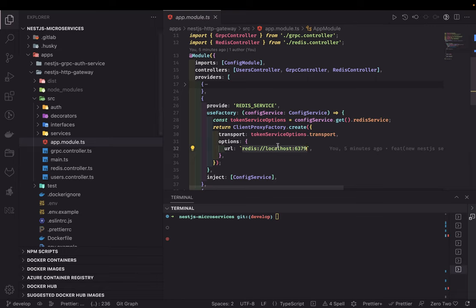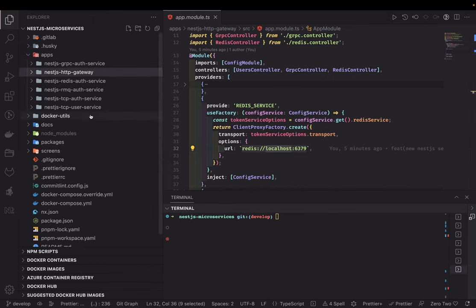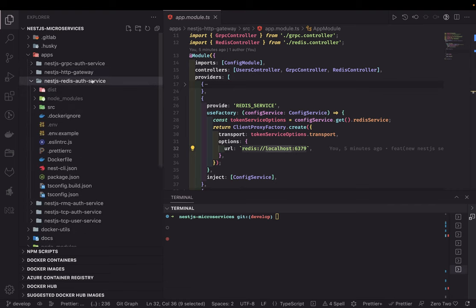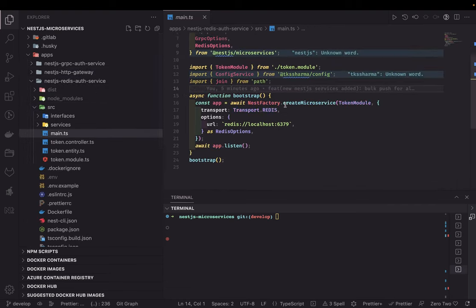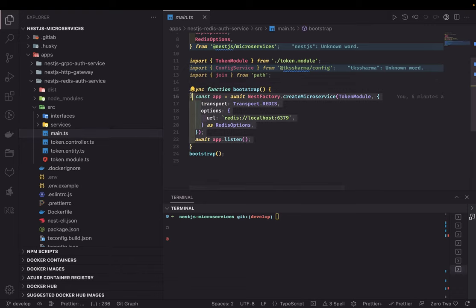We need to specify the same host and port at the microservice side. This is how we are creating the NestJS Redis auth service — in main.ts, this is how we create a simple lightweight Redis microservice. Most of the inter-service communication happens through two patterns: either you do dot-send or dot-emit from the ClientProxy.